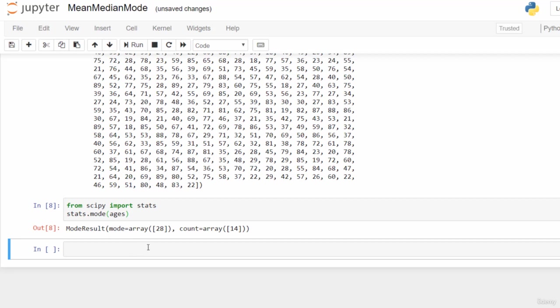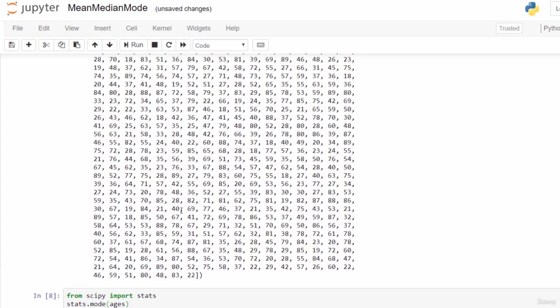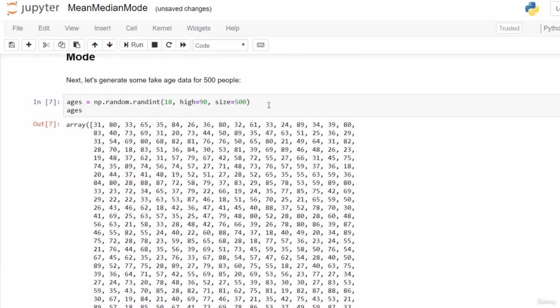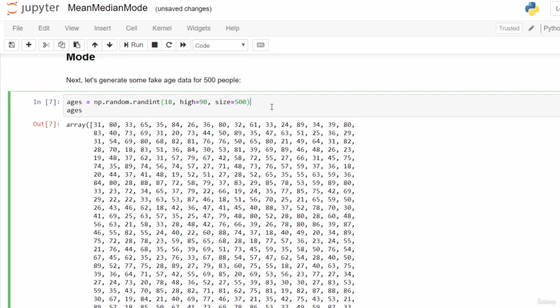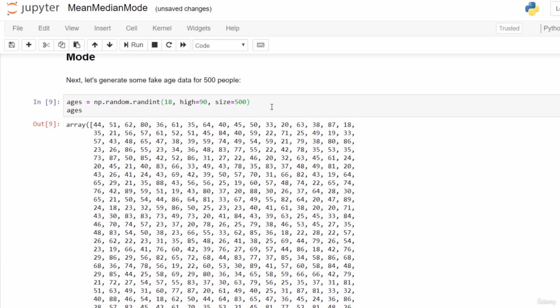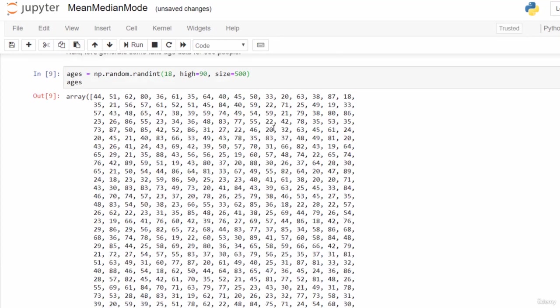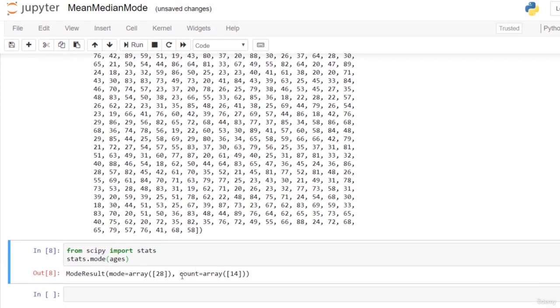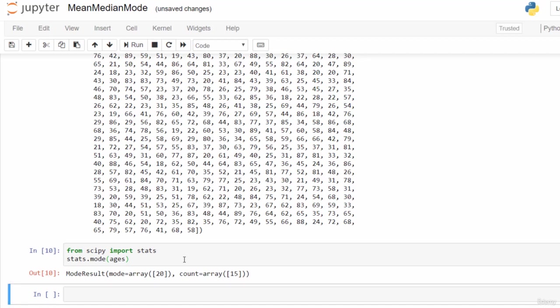We get our answer. Turns out in this instance, the mode is 28, which occurred 14 times in this data set. This is completely random, so every time you run this, you will get a different answer. Let's go back up to block 7 again and shift enter to get a fresh data set. If we run block 8 again, we should get a different answer. This time the mode is 20, which occurred 15 times. So just shows you that the mode works. But this is random data, so it's not terribly meaningful, but illustrates how you would do this in SciPy.